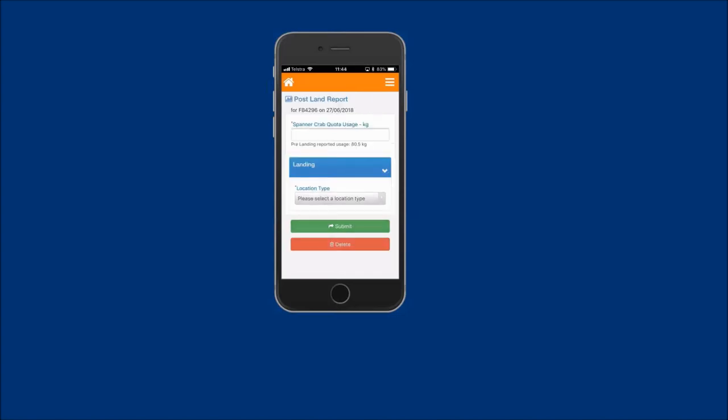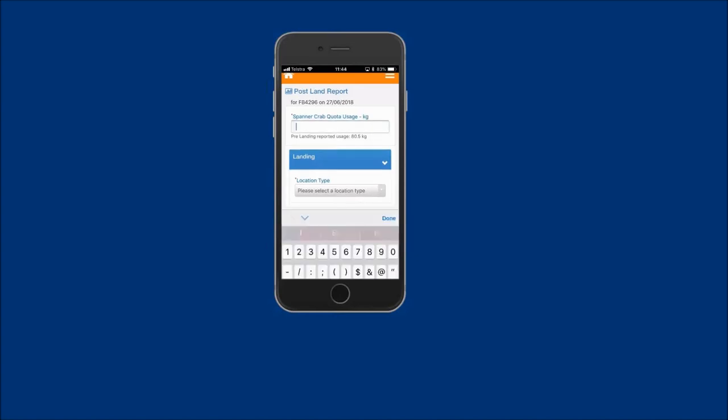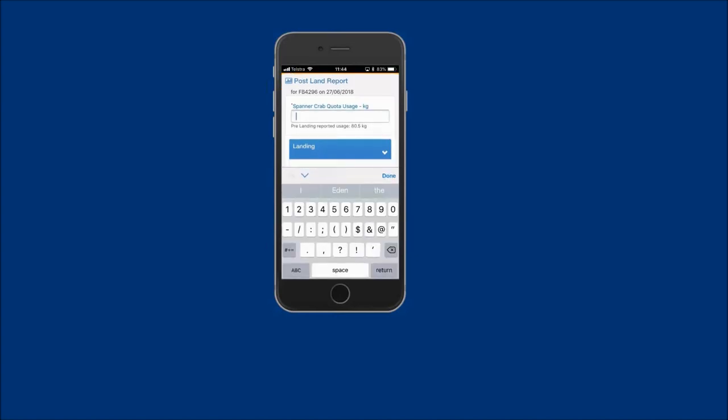Now tap into the Spanner Crab quota usage kilo field and enter the accurate total validated weight in kilos of all the Spanner Crab taken during your fishing event to one decimal place. In this example, the total validated weight is 82.5 kilos.